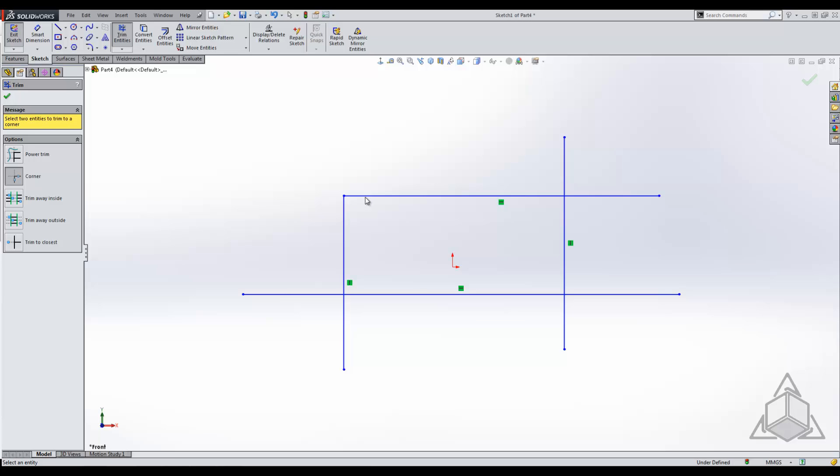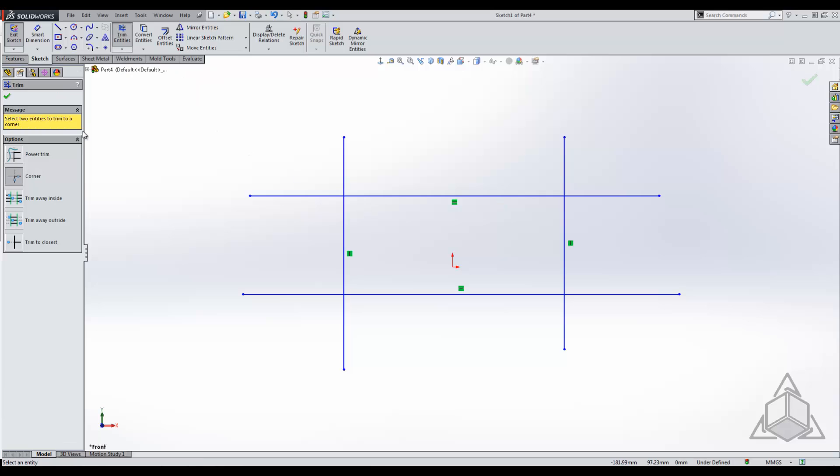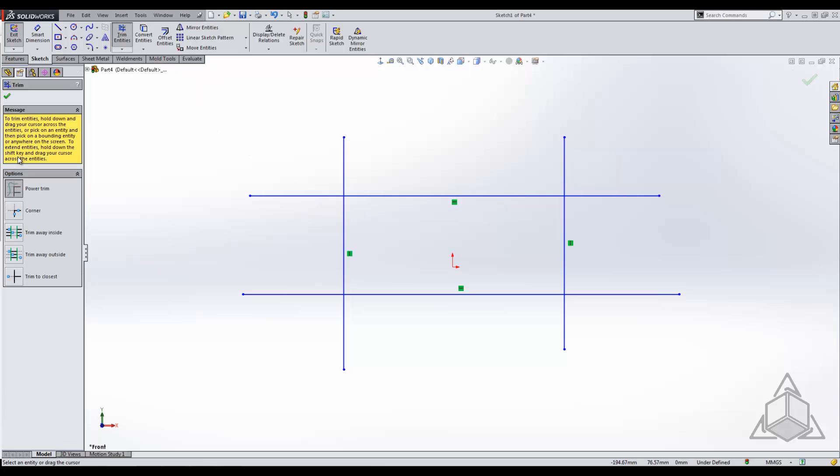Now using my favorite tool, the power trim. The power trim is the easiest and it kind of does everything that we've done. It's the one-stop shop. It's almost like the smart dimension where the smart dimension does horizontal, vertical, and all that. In this case it can do everything.